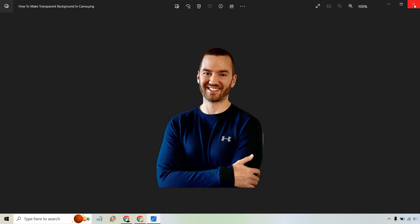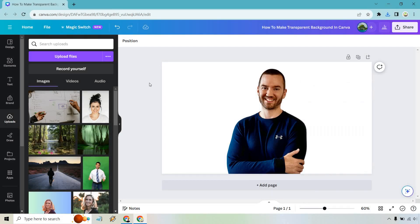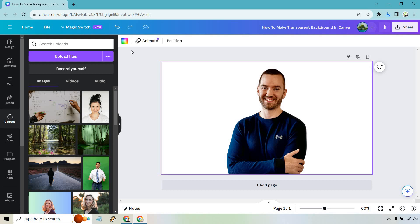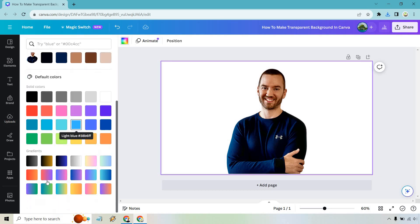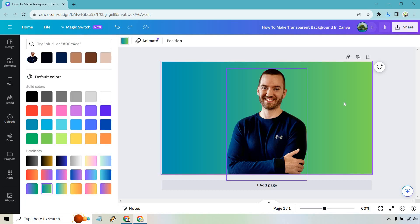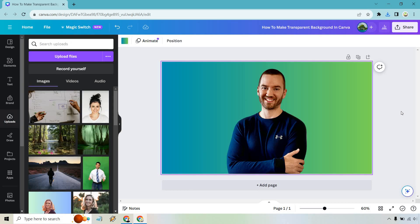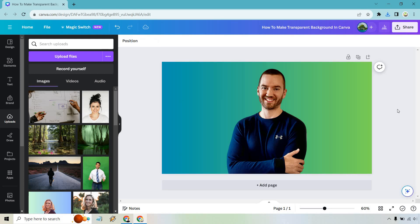Just to show you why it's such a great thing to do, I can go to the background and just add a color so easily. It just makes your life so much easier when it comes to doing that. That's how you can make transparent backgrounds in Canva.